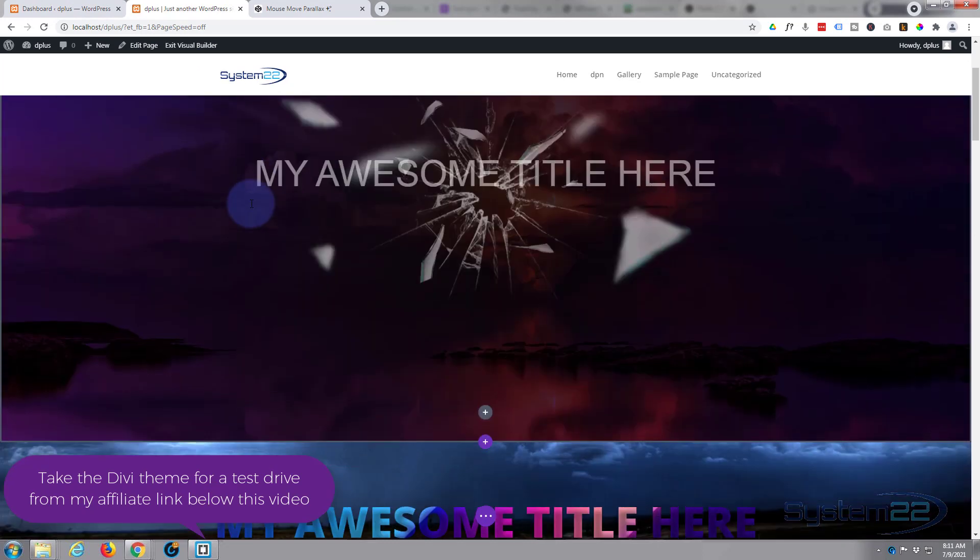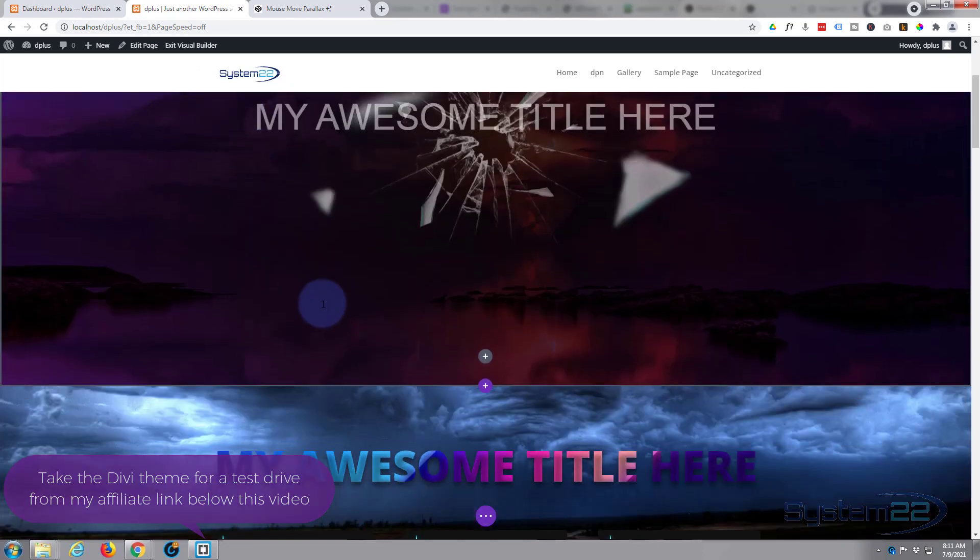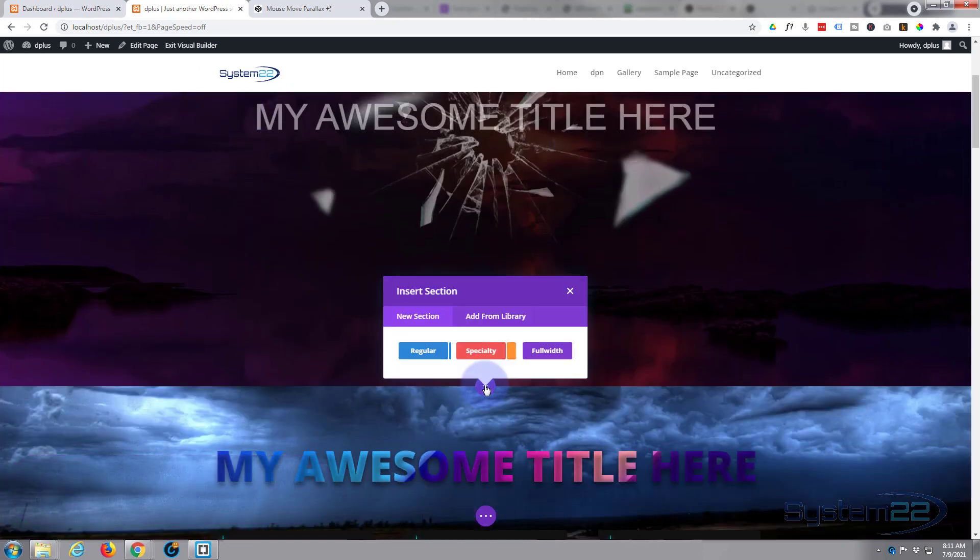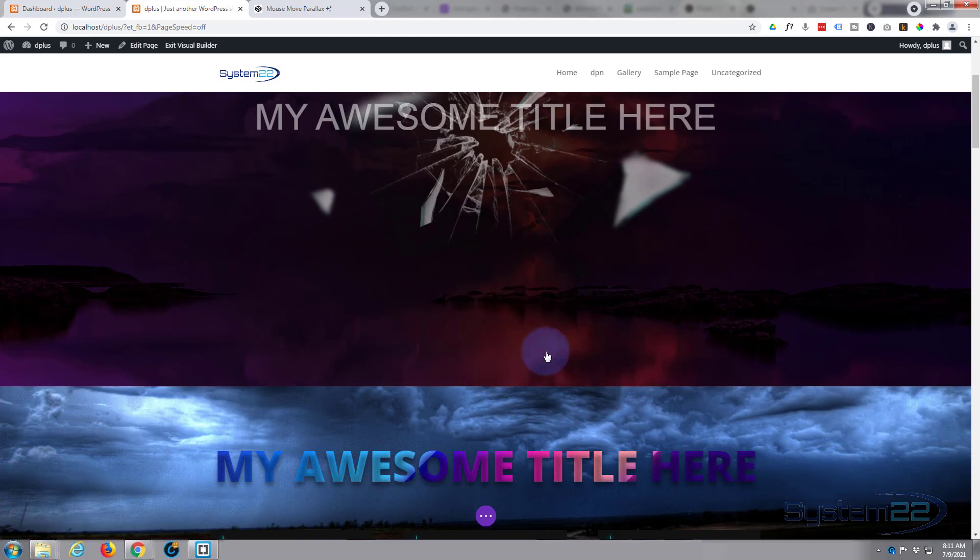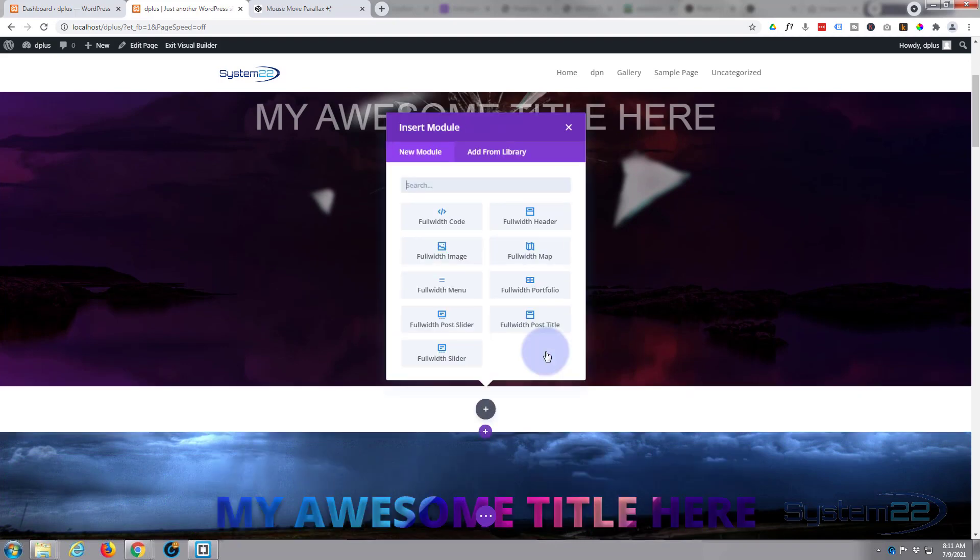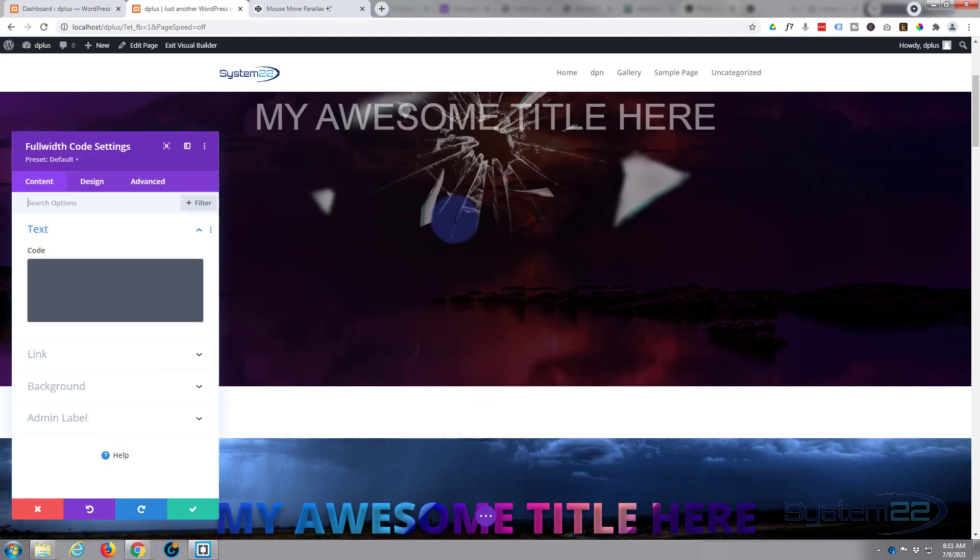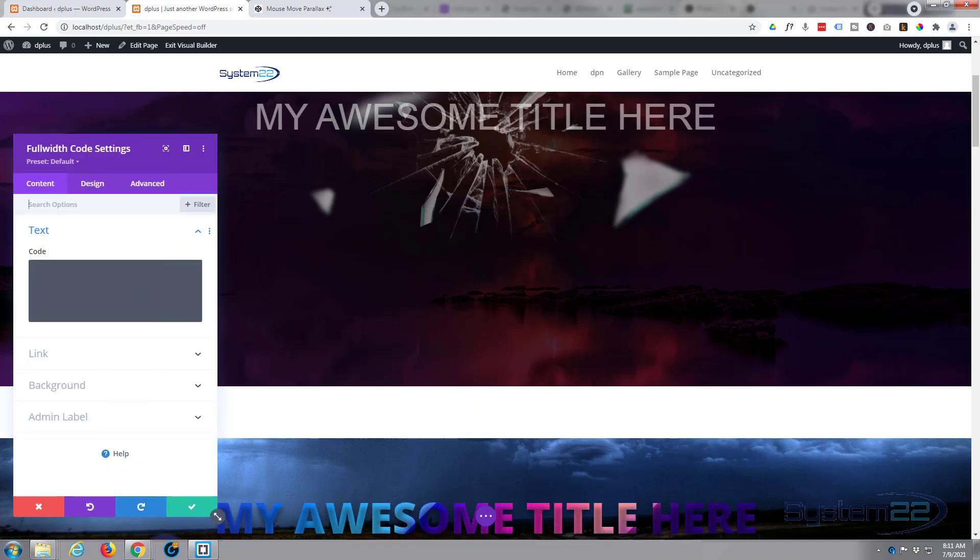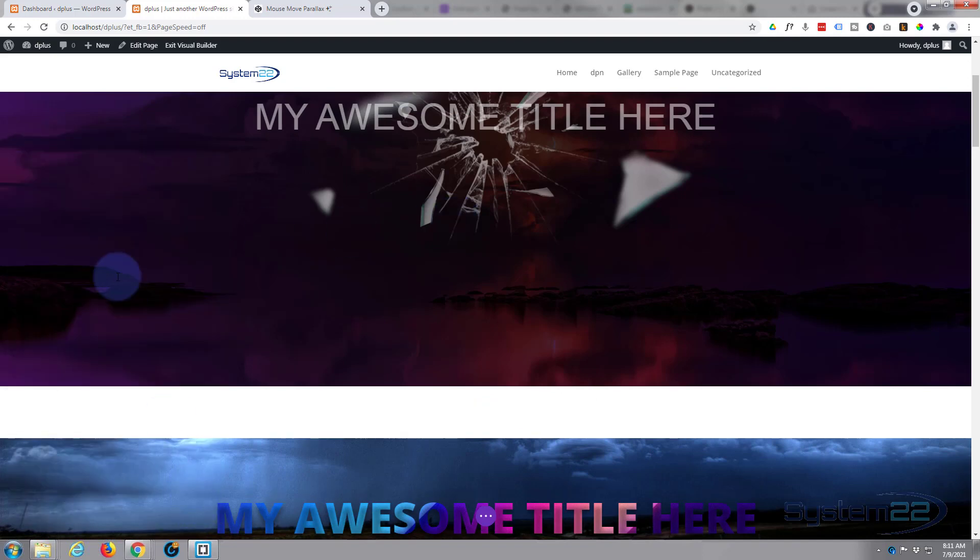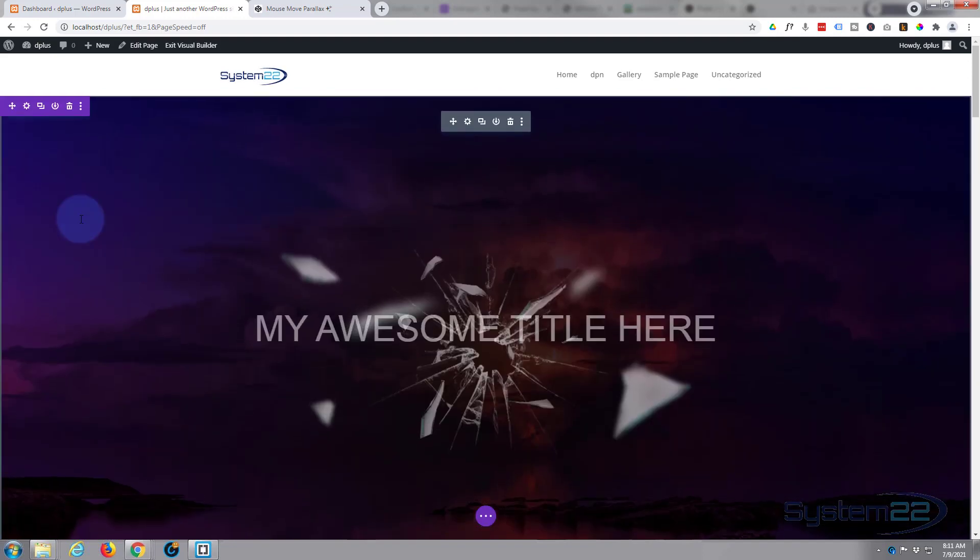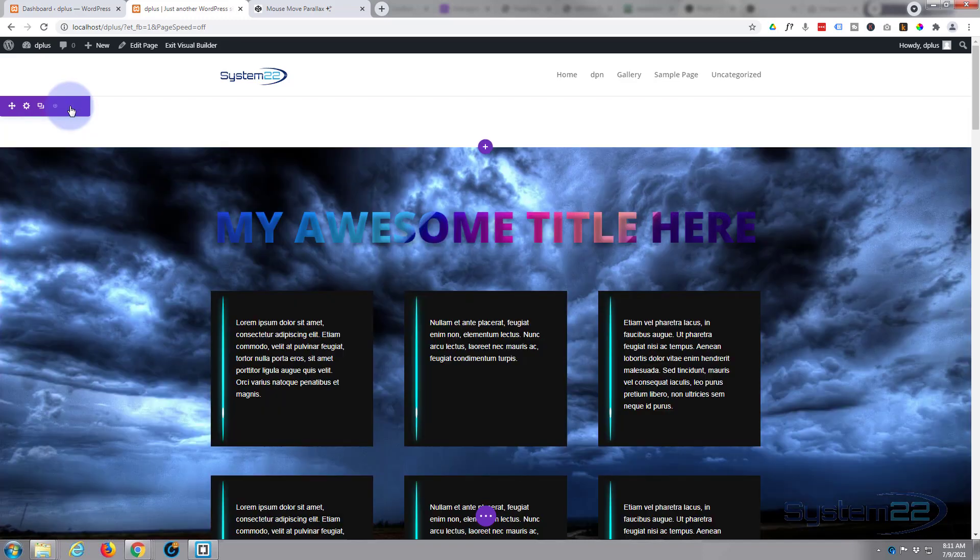Let's get started. I'm going to enable the visual builder and we'll add a new section. I'm going to make it full width and add a full width code module to it. I'll save that and delete the one we've got on top here.